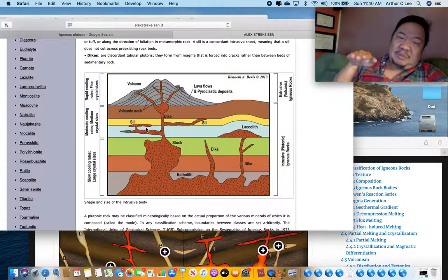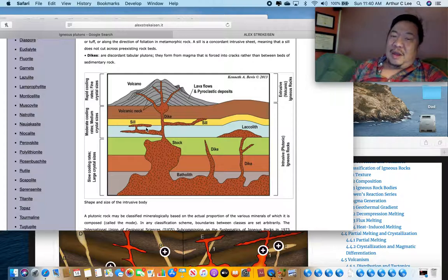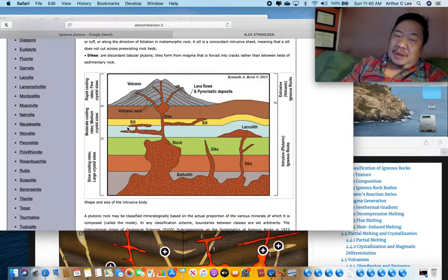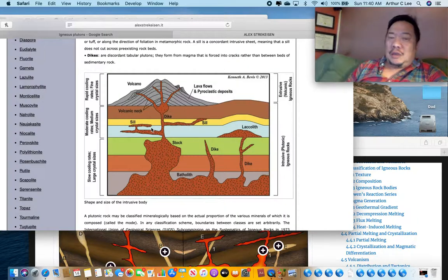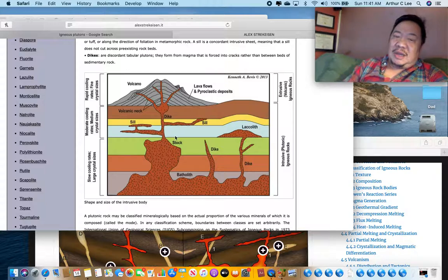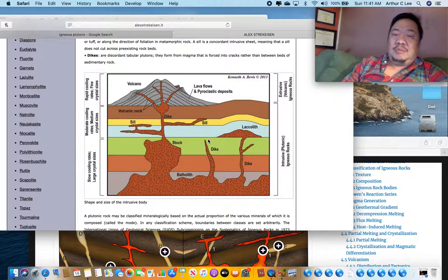The next one is a sill — S-I-L-L. A sill is a sheet-like igneous pluton that follows the sedimentary layering — it does not cut across it. So a sill is a concordant sheet-like igneous pluton, whereas a dike is a sheet-like discordant pluton.